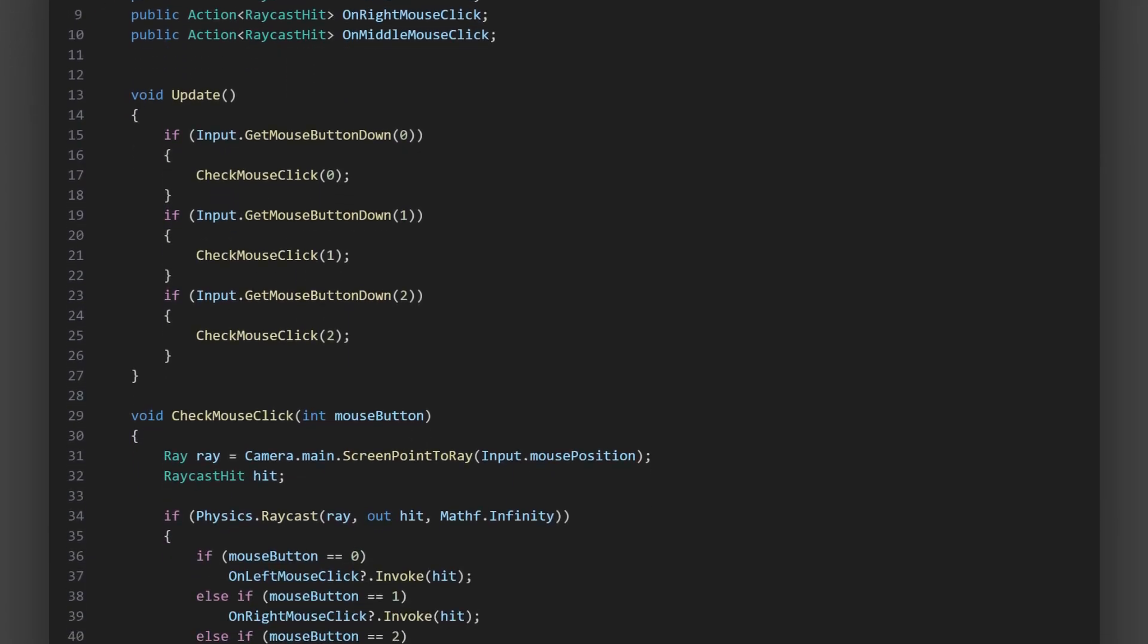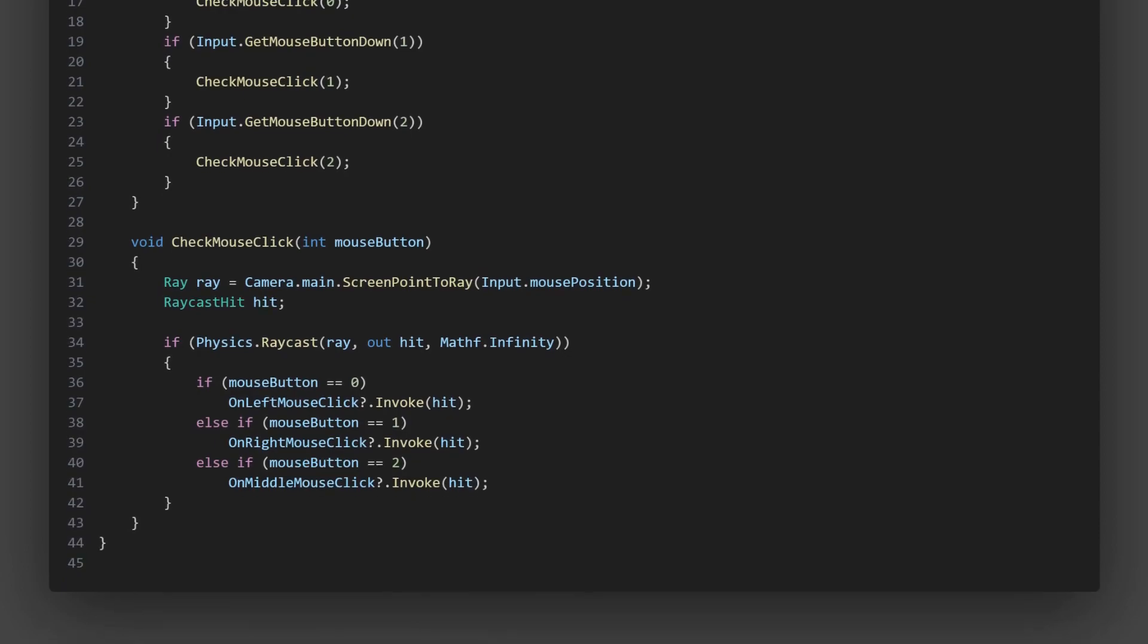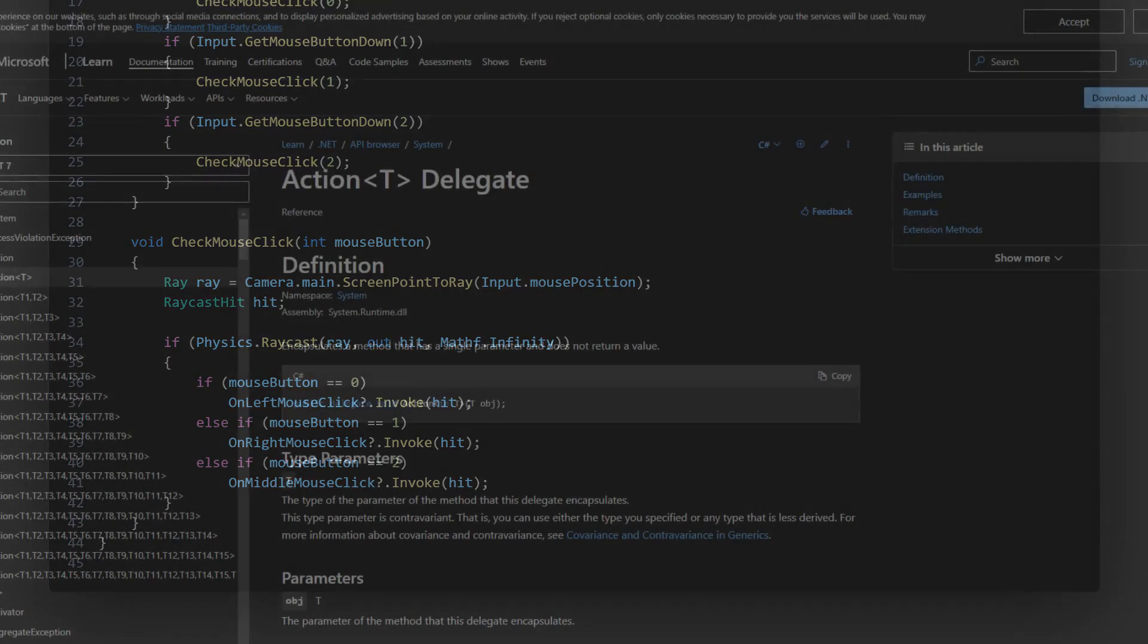The check mouse click method is where the real magic happens. It first creates a ray from the camera through the mouse position on the screen. Then it performs a raycast to see if this ray hits anything in our game. If it does, we check which mouse button was clicked and raised the corresponding event, passing the raycast hit as a parameter. This way, any script that is interested in mouse clicks can subscribe to these events and react accordingly, without having to directly access the mouse controller.